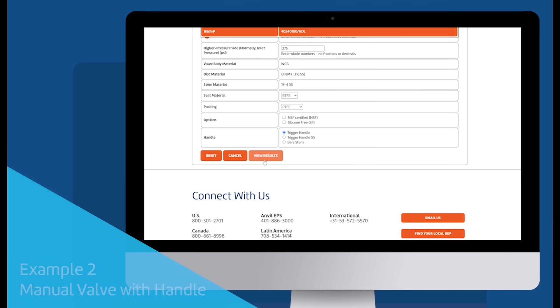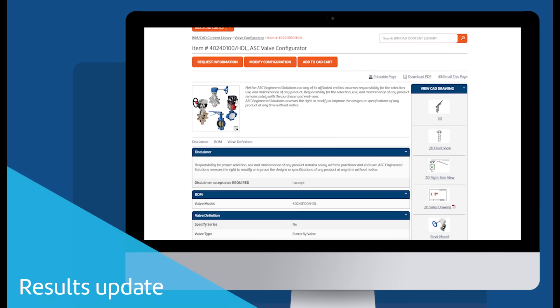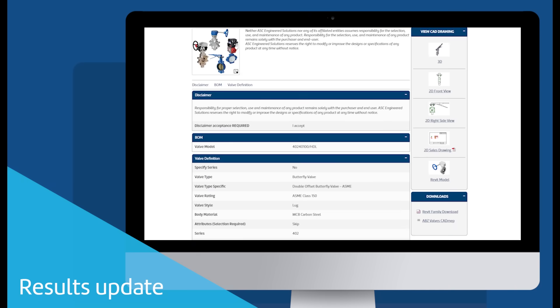Once you are satisfied with your selections, click View Results. The details on the Results page changed based on the chosen selections.